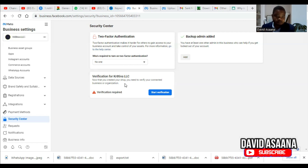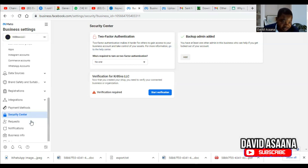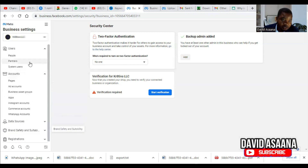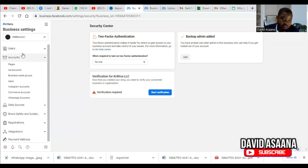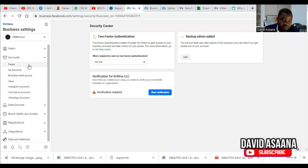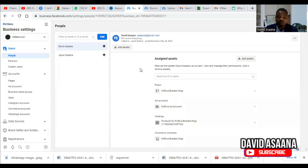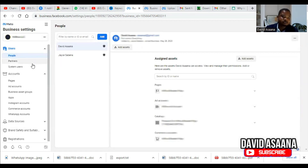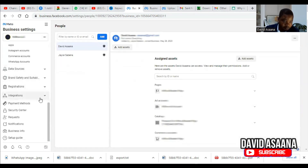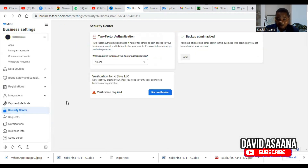If you are in your Business Settings, go back to Business Settings. Under Facebook Business Settings — just like what you can see here — scroll down to Security Center. You will see your verification status. For my business manager, the verification is already required.